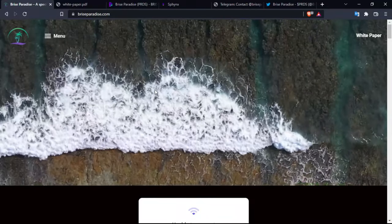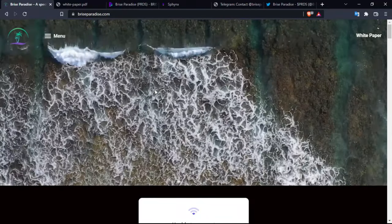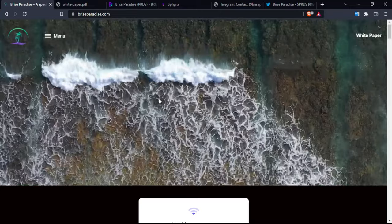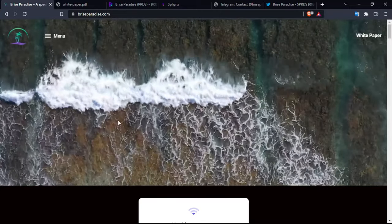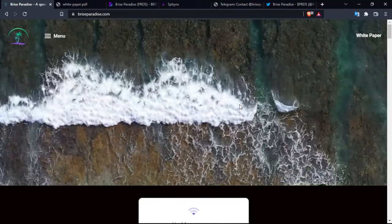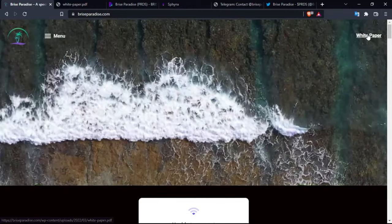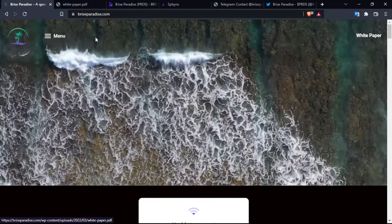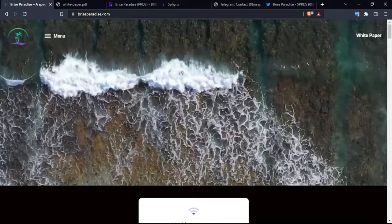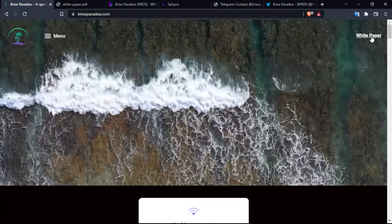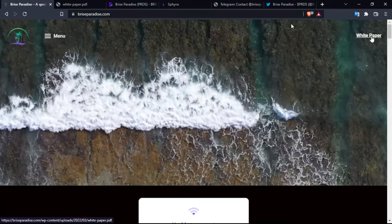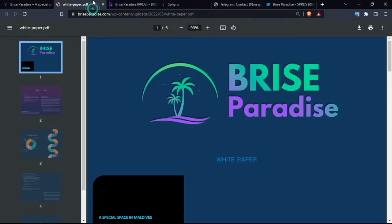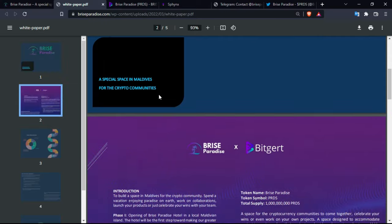So with that, let's go ahead and dive into the official platform. You have here in front of you the website which is briseparadise.com. You have the link to the white paper which actually has the introduction about the product.